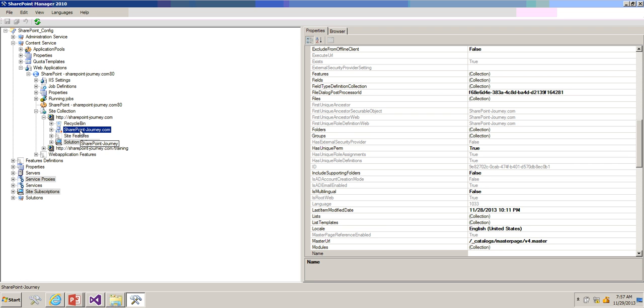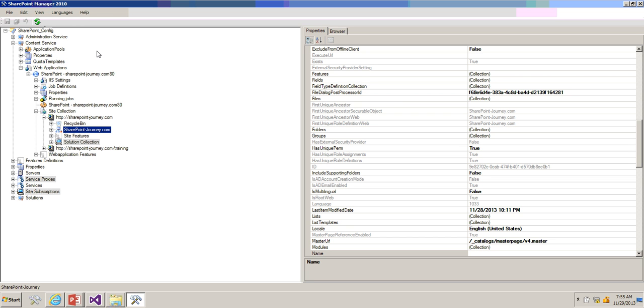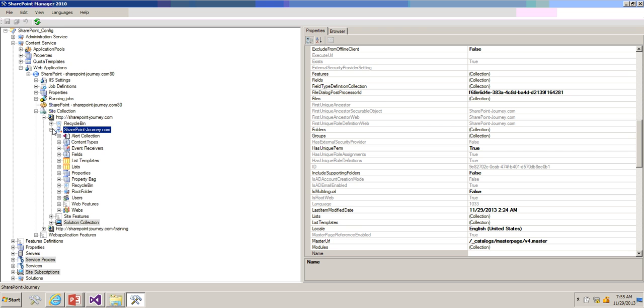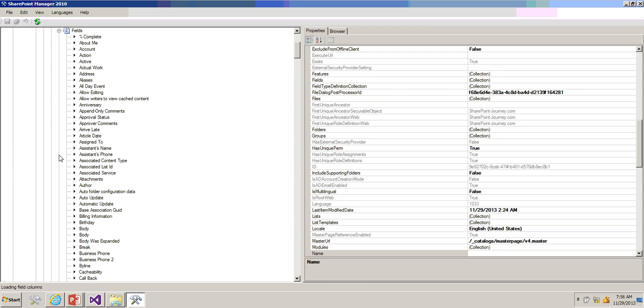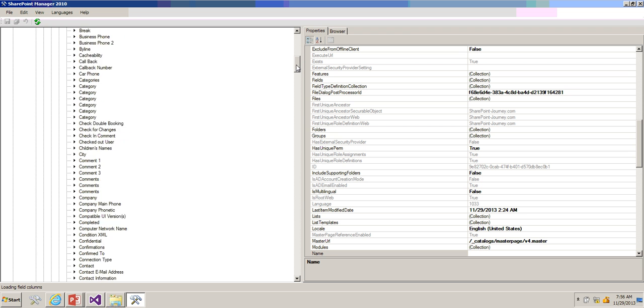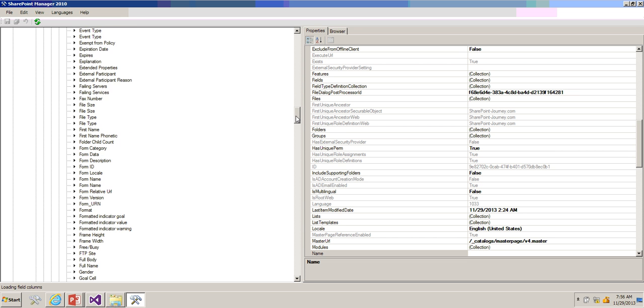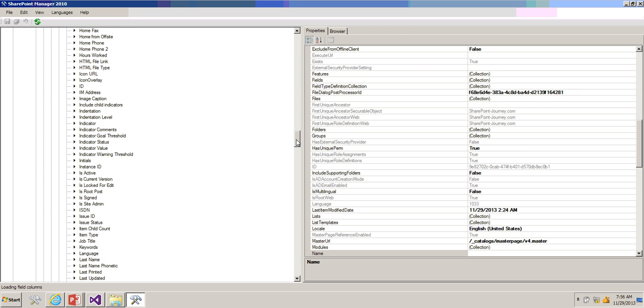Now to do that I'll just refresh this particular node, SharePoint Journey. Even you can, if you make any changes you can refresh the entire node also. Go to Fields, now search for that particular column which is Student Marks.